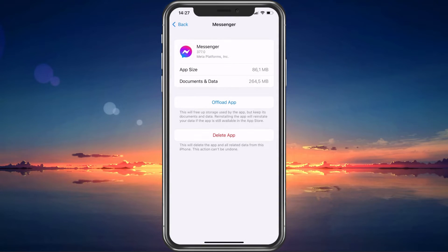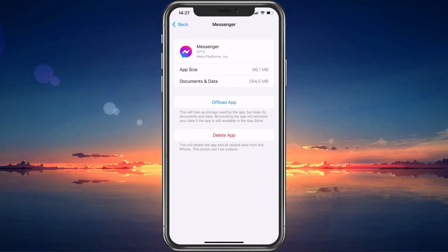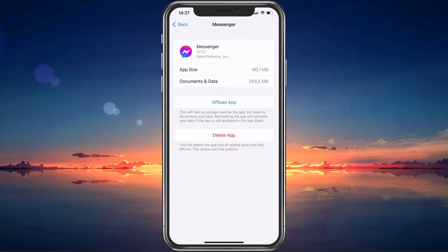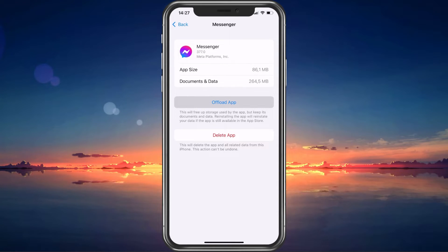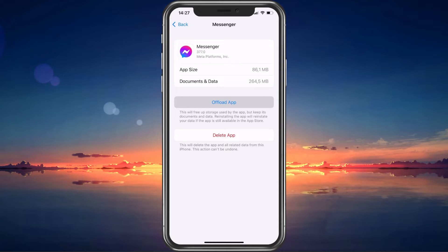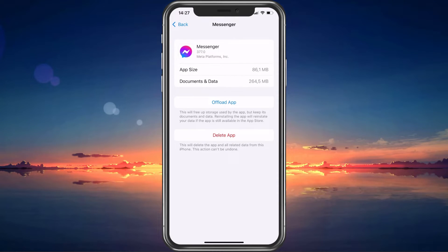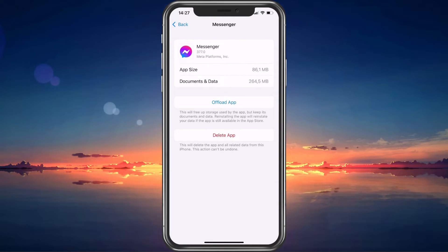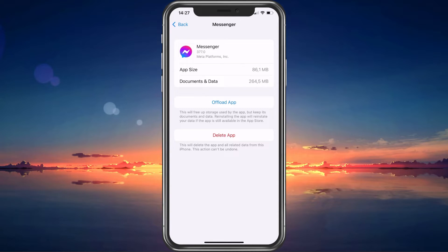This will allow you to clear the app cache. On an iOS device, simply tap on Offload App. This will reinstate and free app storage for the app as if you'd reinstall the application from the App Store.